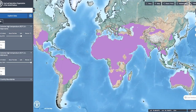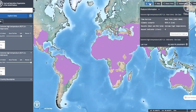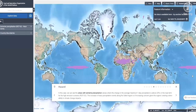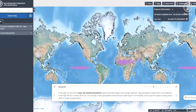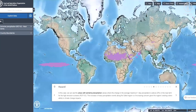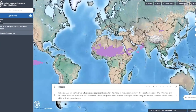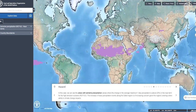Here we can see the areas with extreme precipitation — areas where the change in the average maximum one-day precipitation is above 20%. In the near term, for the high emission scenario, the increase in heavy precipitation events along the Sahel region is of increasing concern given the region's existing vulnerability to climate change impacts.